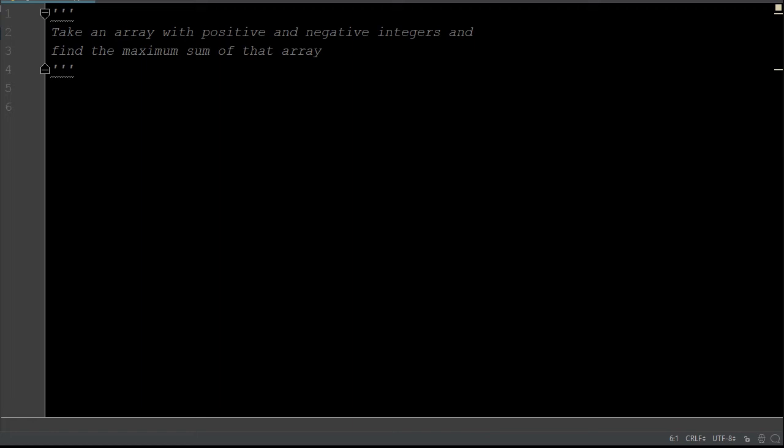What is going on, everybody? Welcome back to another video. Today we're going to be doing another array algorithm for job interview algorithms for memorization, and this one is primarily just called the largest sum, where we're going to take an array that has positive and negative integers and find the maximum sum of that array.